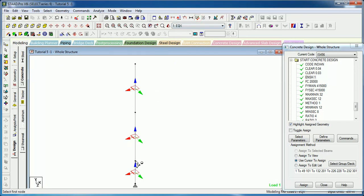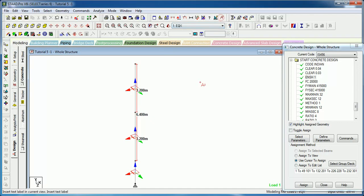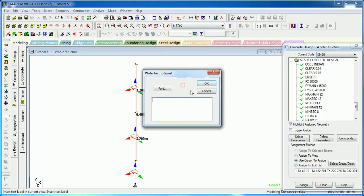Let us know how to provide the effective length factors. Let us first get the length of these columns. The columns are of 3.2 meter height and the total height of the column is 6.4, that means the effective length will be 6.4 by 3.2 that will be equal to 2.0.